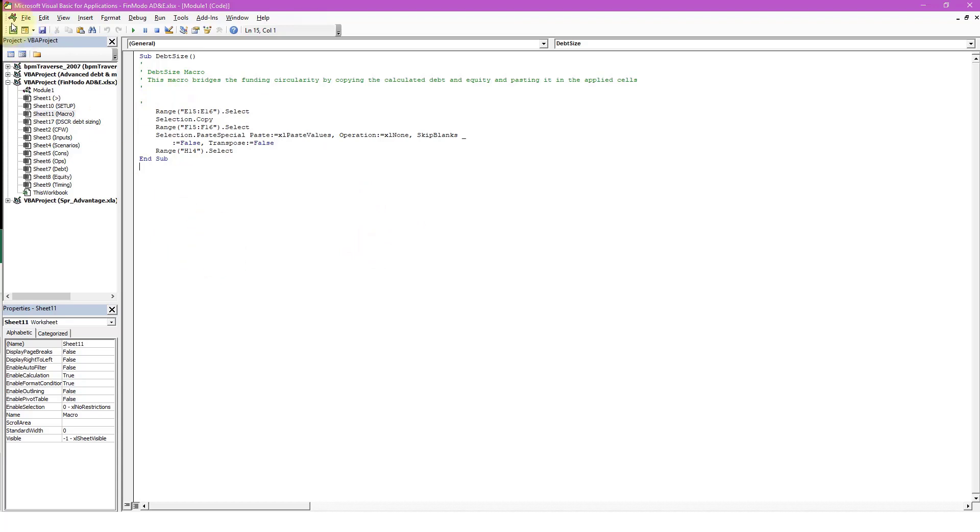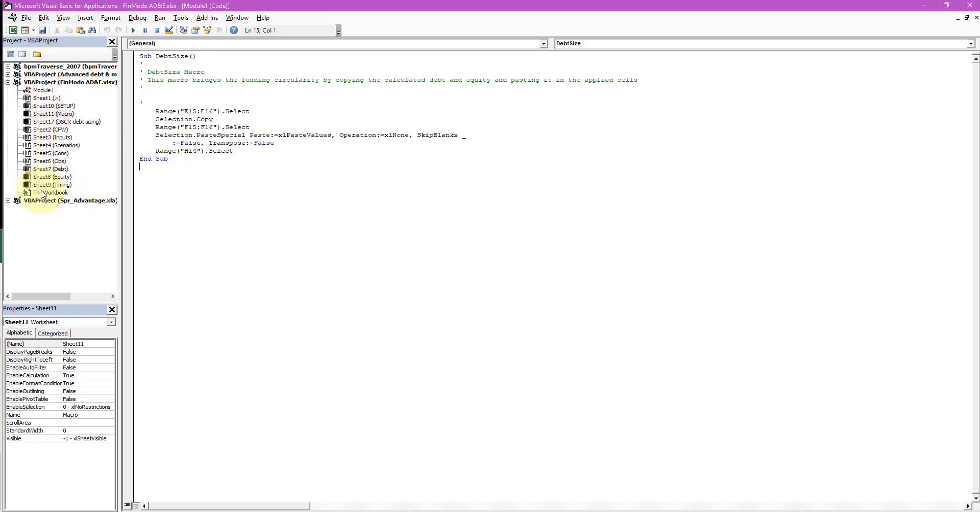Over here on the left, you've got all your projects. So this is where your open Excel workbooks will be, and any other kind of macro add-ins. So BPM Traverse, which is an add-in I have, that's in there, and we've got this project here, and then another add-in that I've got.